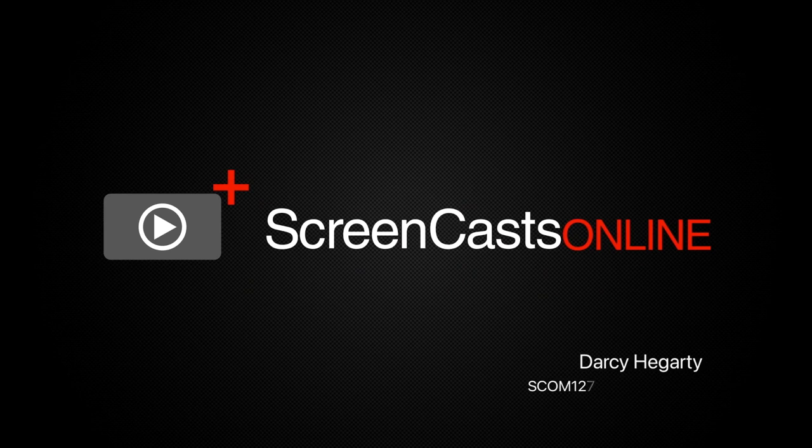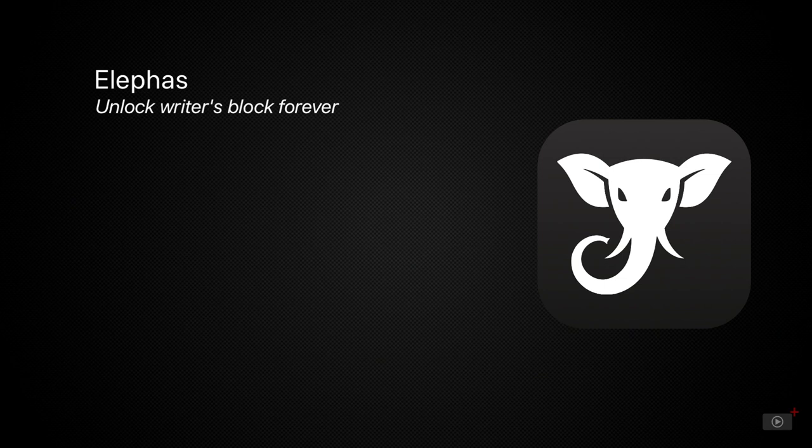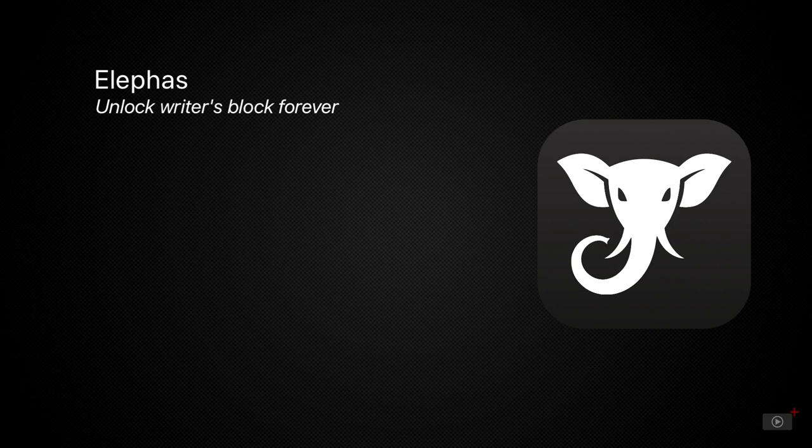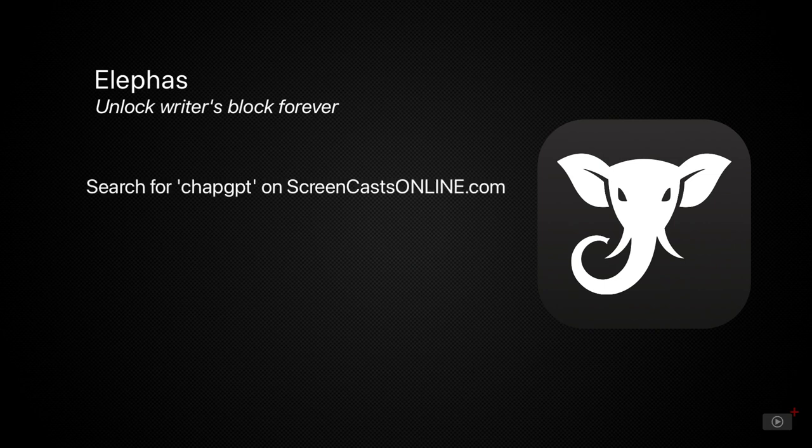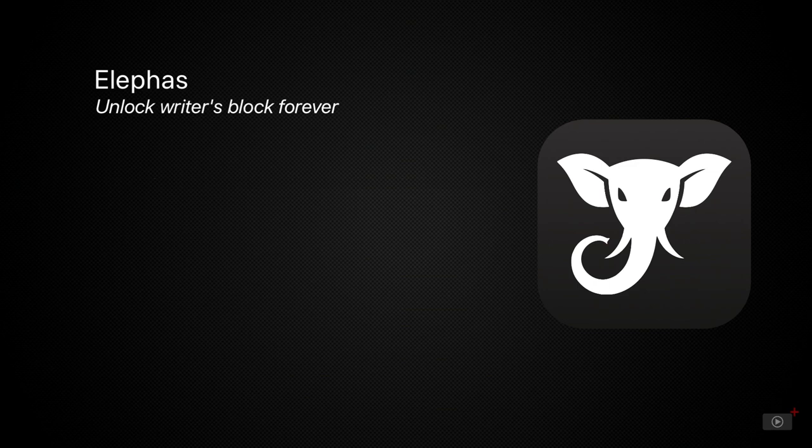Hi, and welcome to ScreenCastsOnline. I'm Darcy, and today's app is Elephas. Many apps are taking advantage of ChatGPT in the last few months. We've covered ChatGPT and a couple of other apps already on the channel, including typing mine.